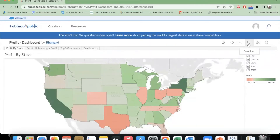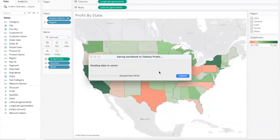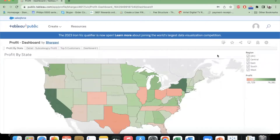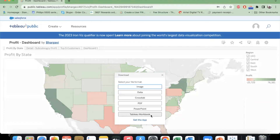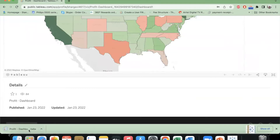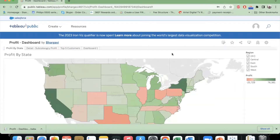Later on, if you want, you can even download that workbook. We've created a workbook on the Tableau Public tool and published it to the gallery. If I want to download it for reference, I simply click on the download icon. There are many formats available — you can download it as a Tableau workbook compatible with the current version. Once downloaded, you can open it and interact with it. That is how you publish your work to the Tableau Public Gallery and save it for future reference.